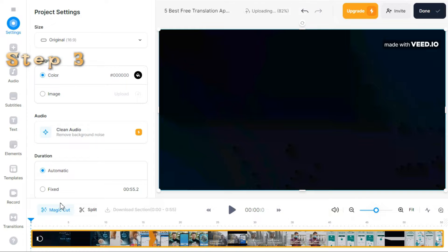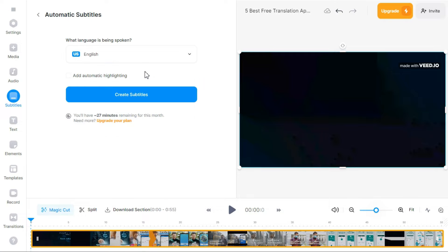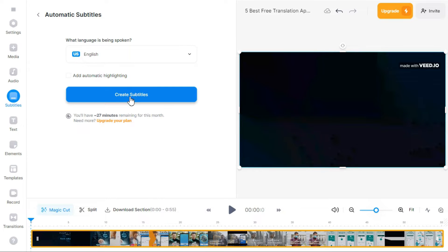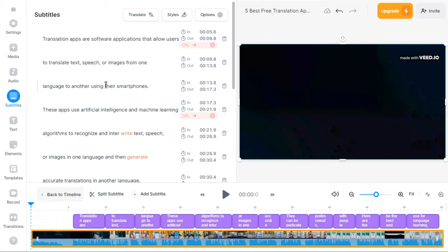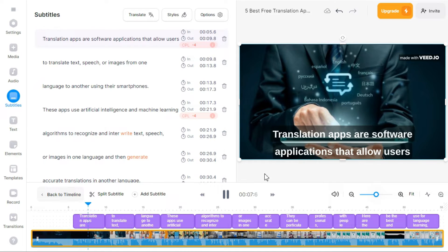Step 3. Now click on Subtitles and then click on Auto Transcribe. Here we will select the language in which we want to transcribe, then click Create Subtitles and the generating subtitles process will start. Now that it's finished transcribing our video, we can see that we have the text appearing as subtitles in the timeline and also the subtitles appearing on the screen of our video.